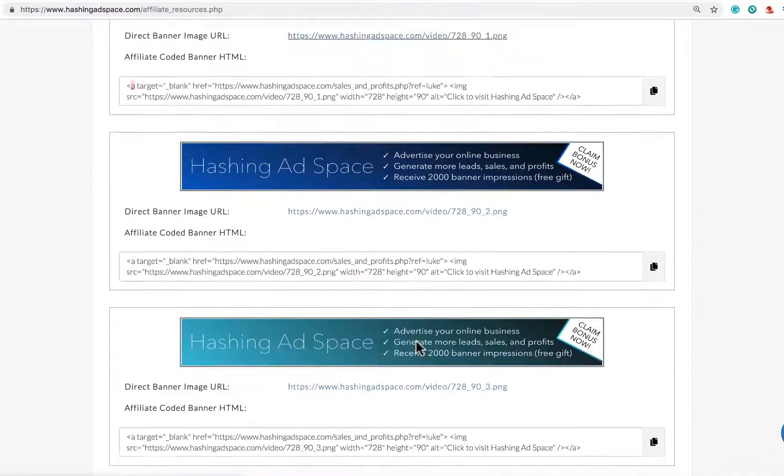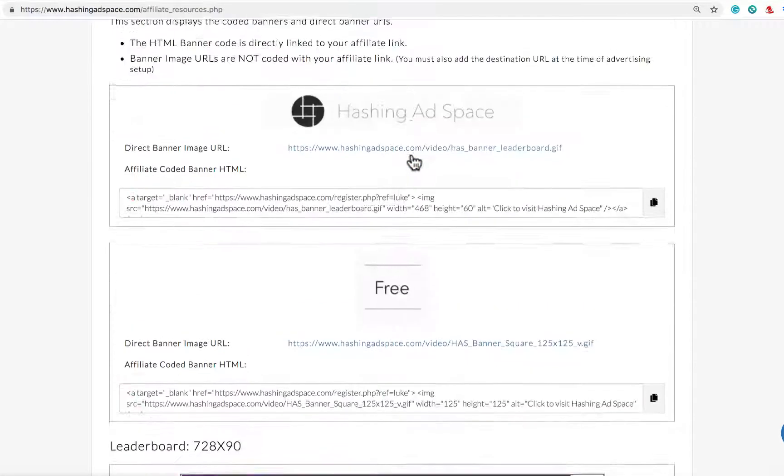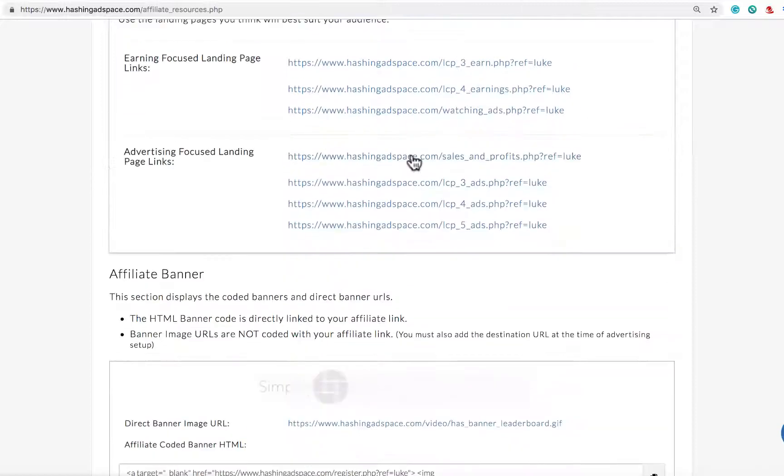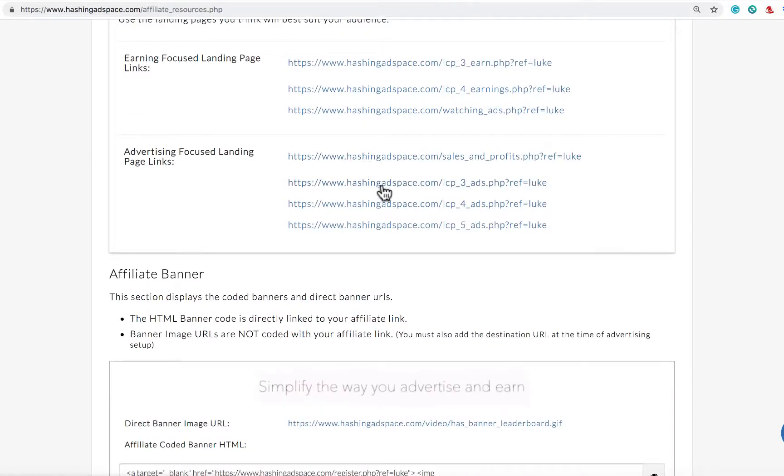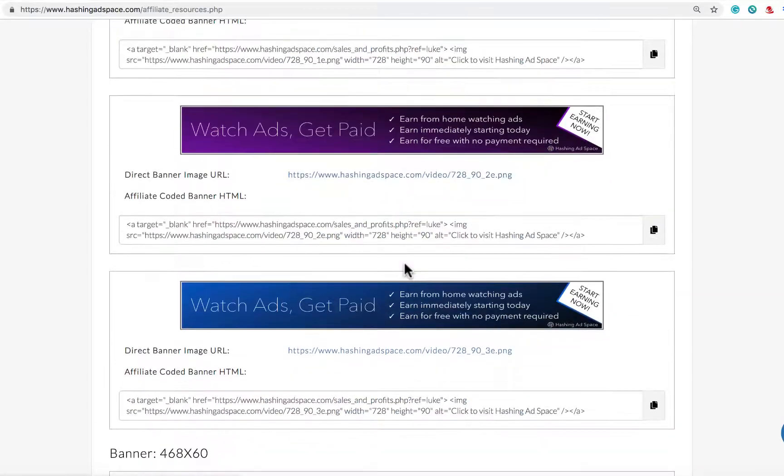You could choose perhaps this blue advertising focused banner and then you could choose your favorite advertising focused landing page as the destination URL. You can do that all the way down.